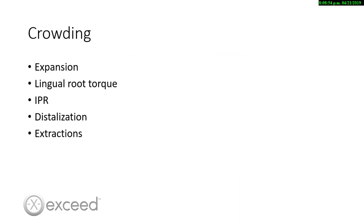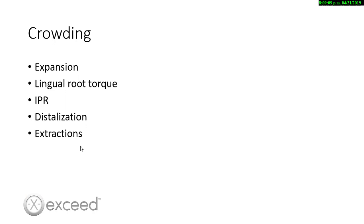The five most common ways on how we can treat crowding will be expansion, lingual root torque that is the same as proclination, IPR, distalization, and extractions. These last two we leave it for cases where we have six, eight millimeters of crowding or more.